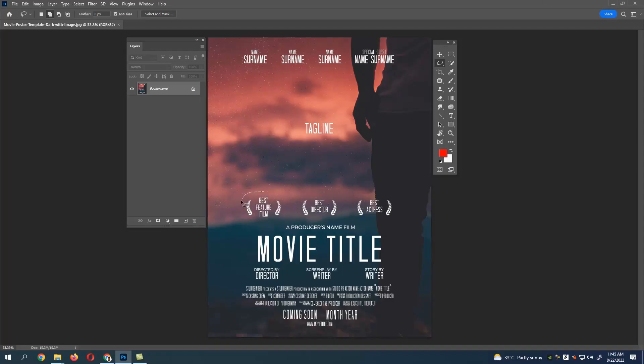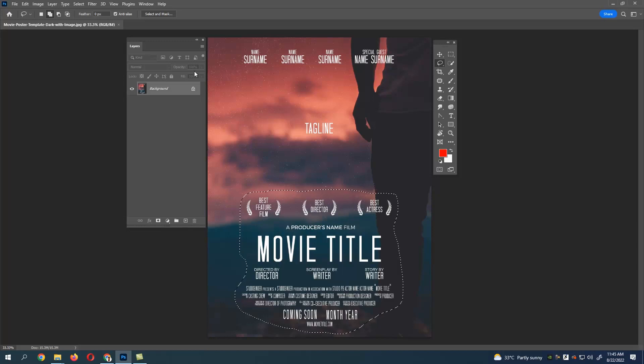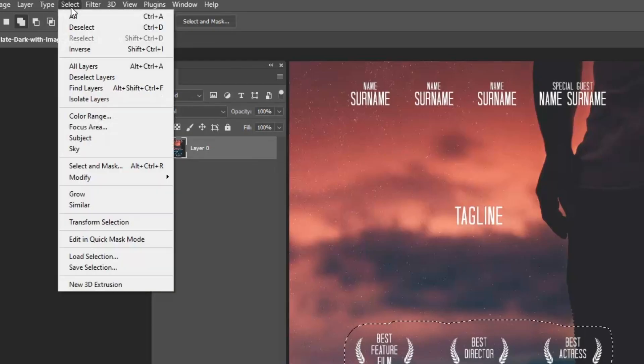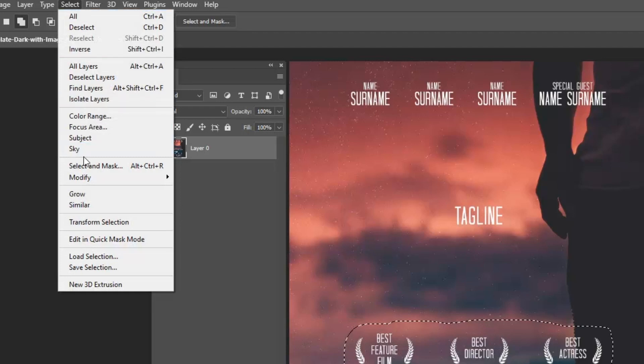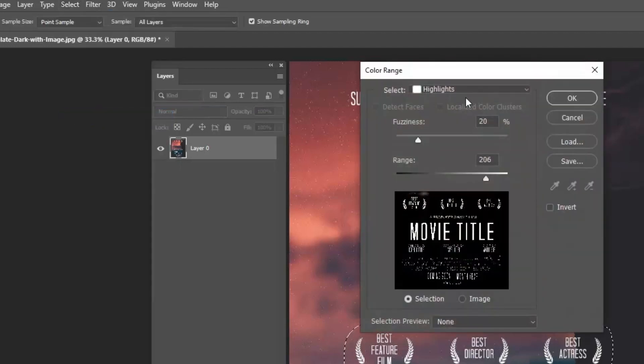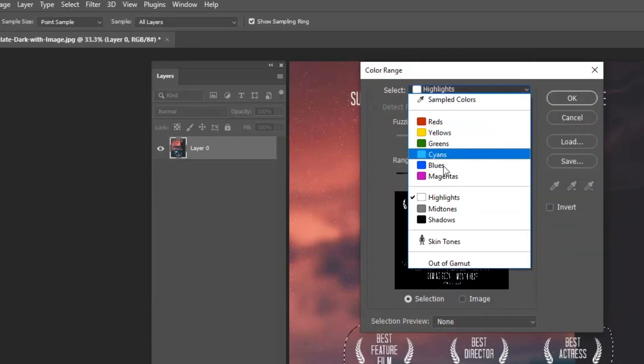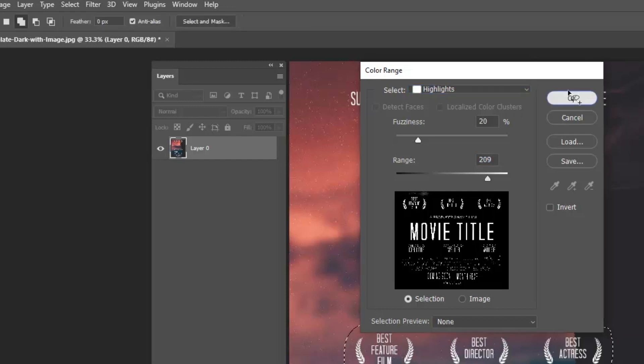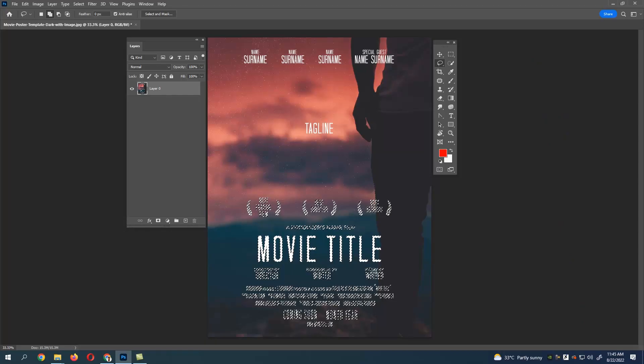Let's select this area. If you see here, the background is too complicated. Go to Select, Color Range, and select Highlights, then click OK. You can see the text is being selected.